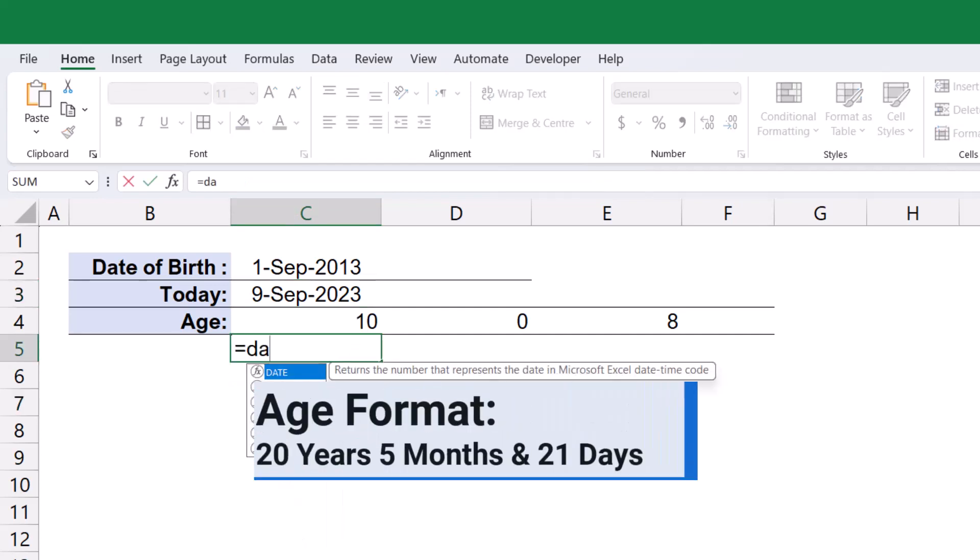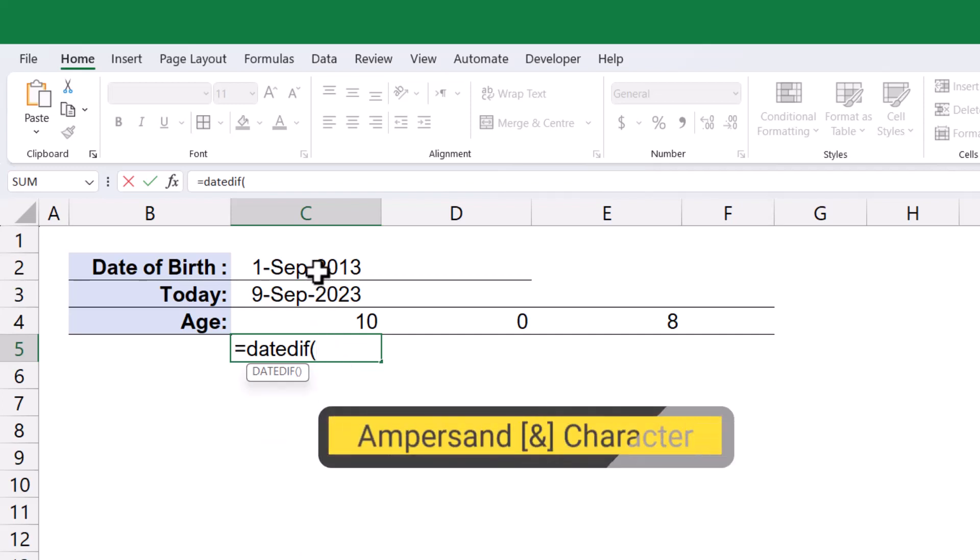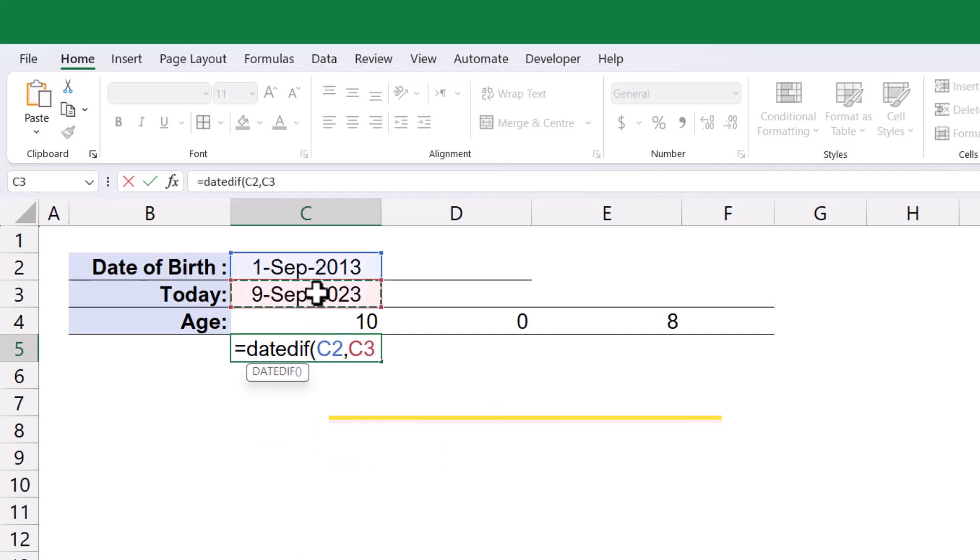To present the calculated result from the DATEDIF function with relevant strings, I will use the ampersand character to concatenate them.